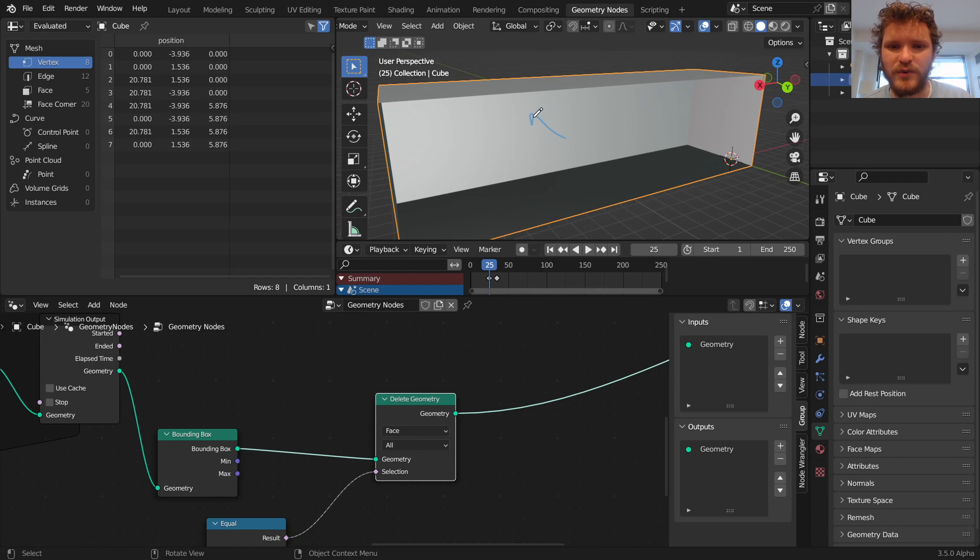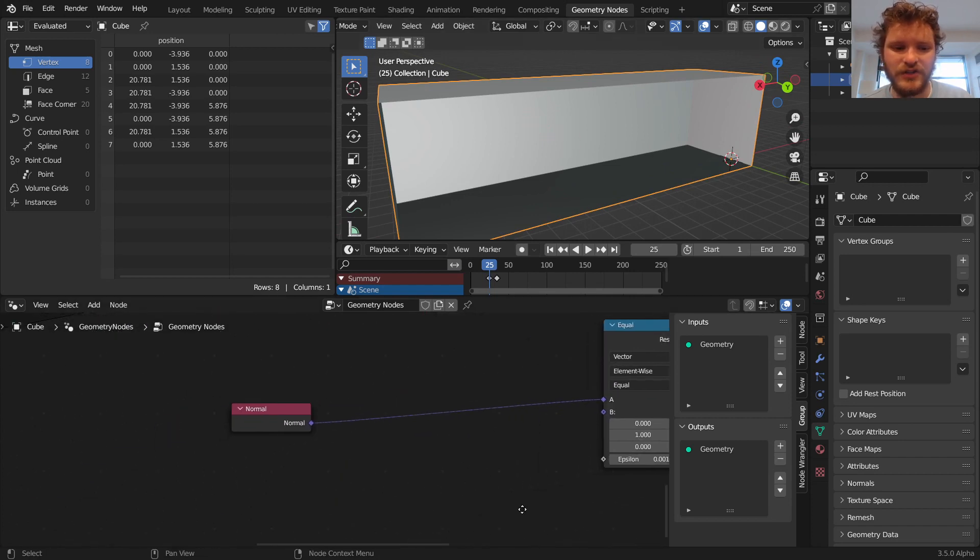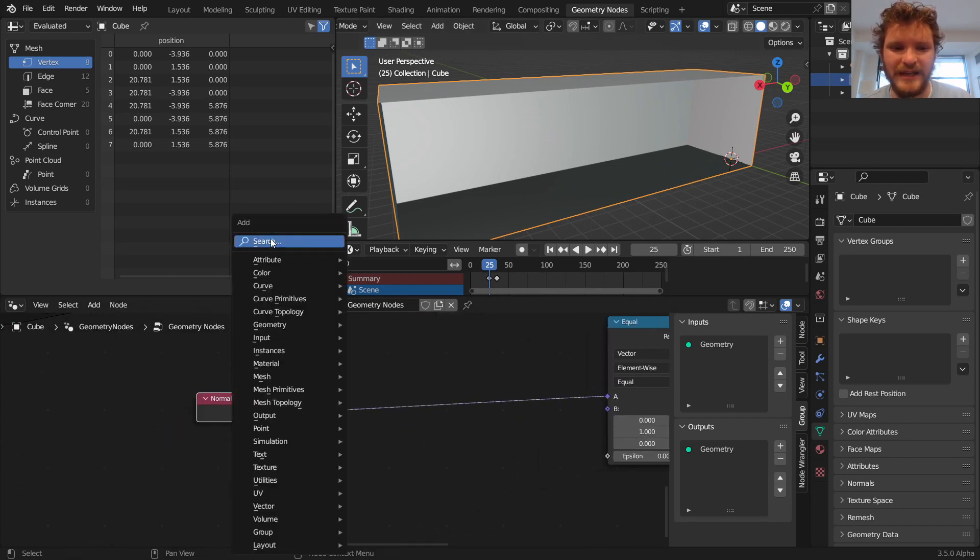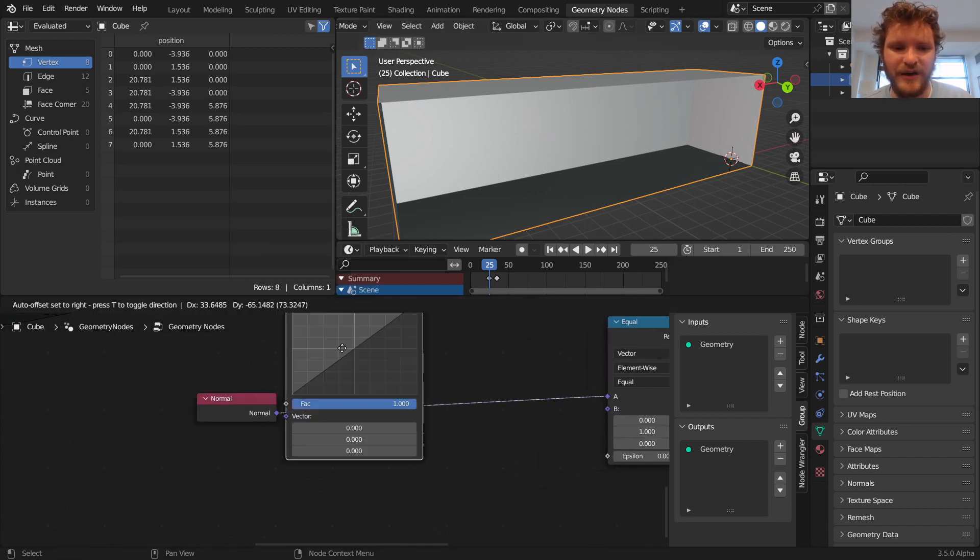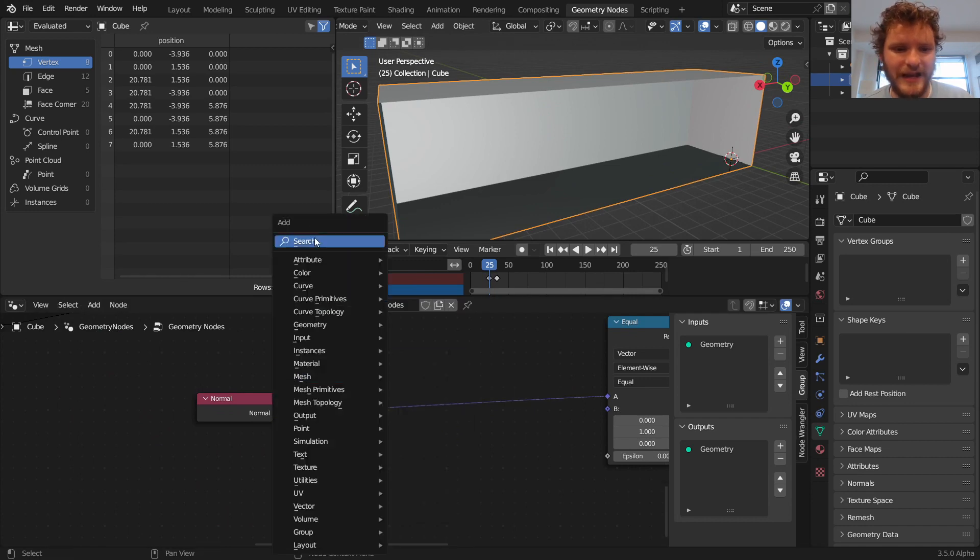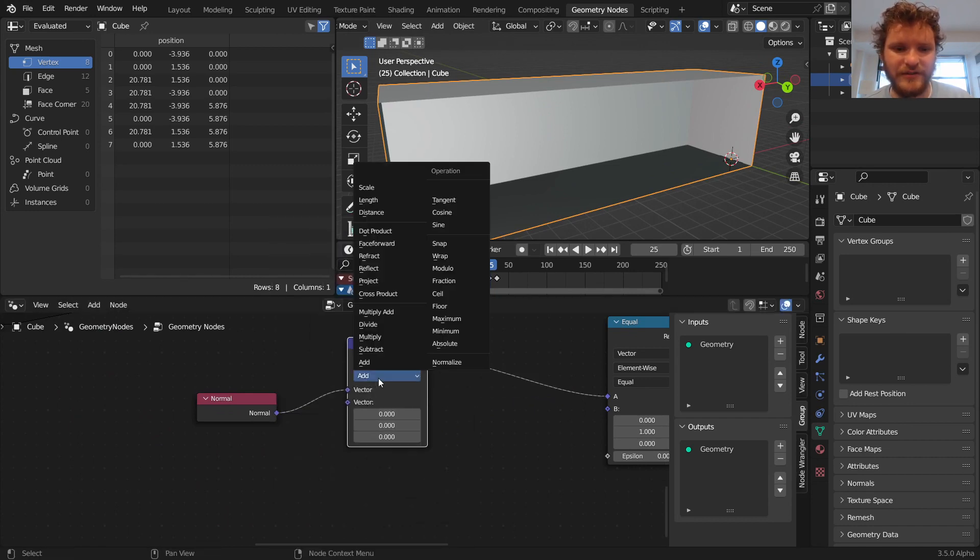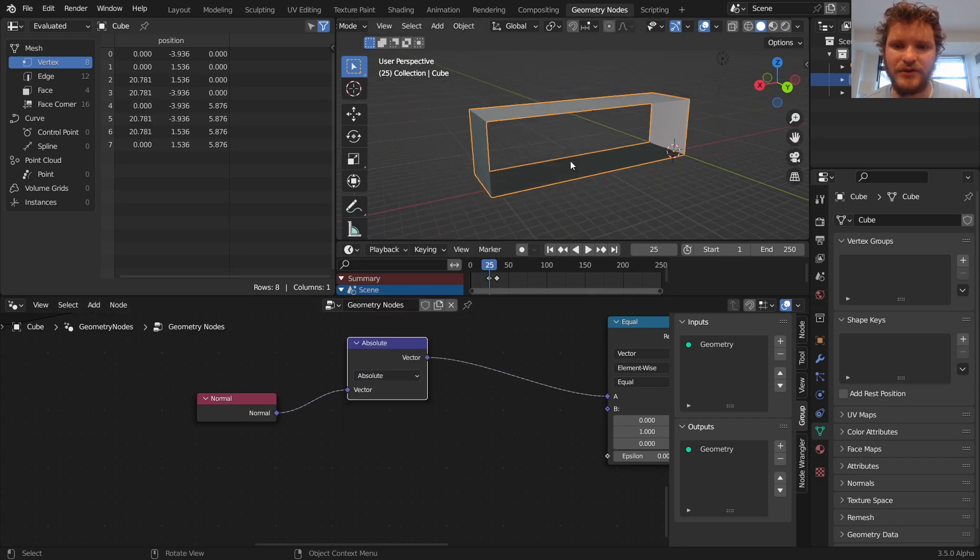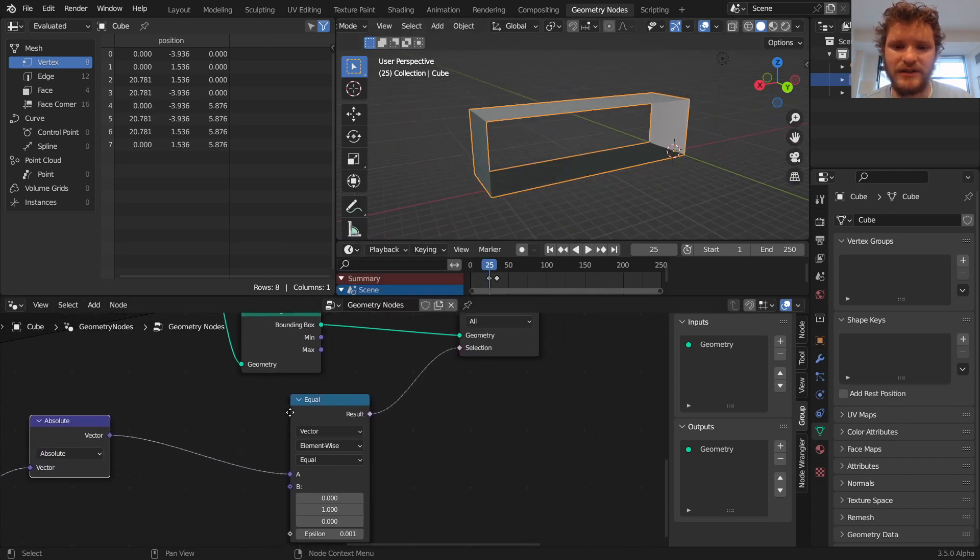So that deletes one face but of course this one faces the negative y. So we can fix this by just throwing in an absolute value in vector math. So absolute value and that punches this out.